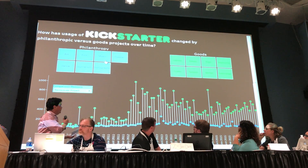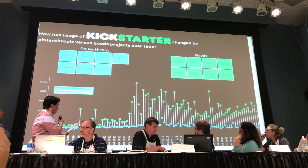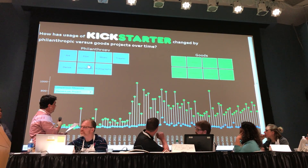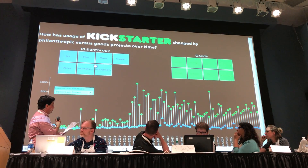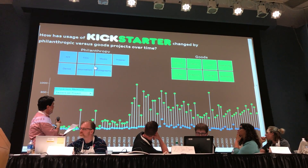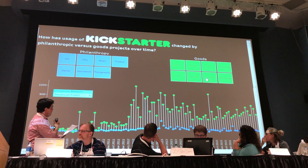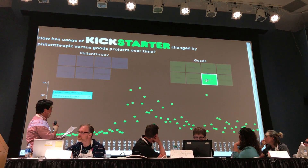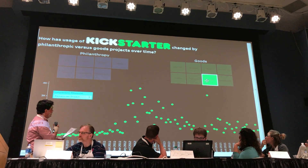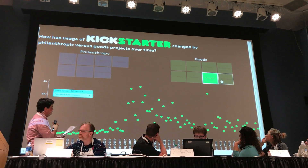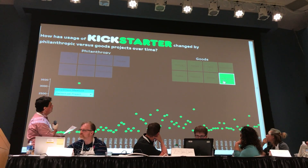Kickstarter really exploded in 2011 and 2012, and we wanted to see which categories provided the growth. And what we saw, mainly, were that the drivers were games, technology, and design.